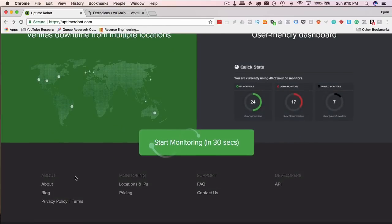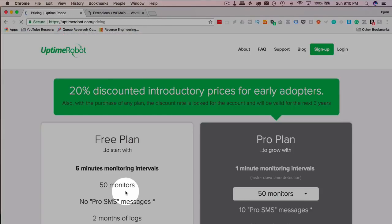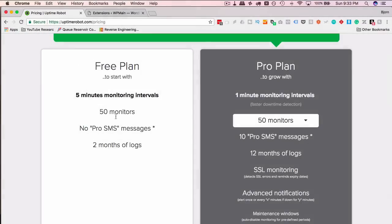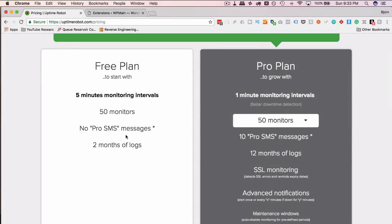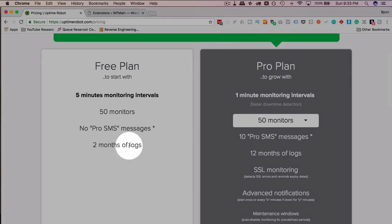First, I'm going to show you at the very bottom, there's a pricing link. So there's a free and a paid plan. On the free plan, you can have up to 50 sites that you scan for free. They're scanned every five minutes by the Uptime Robot to check for uptime. If they are down, you do not get an SMS message or a text message. And you have two months of logs.